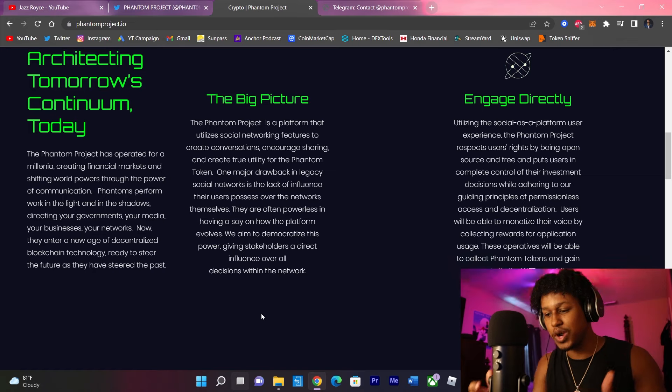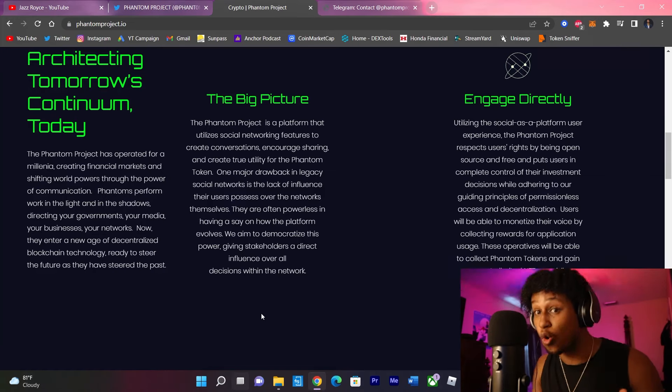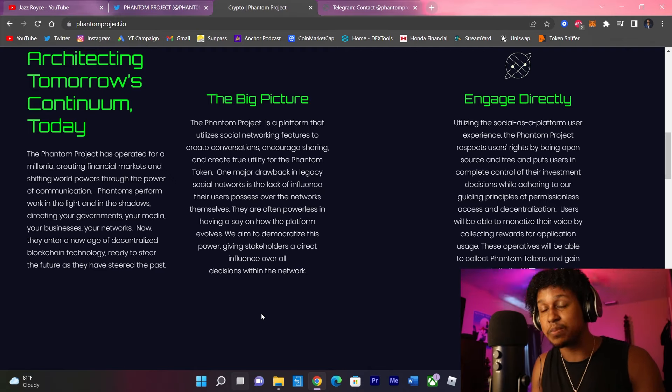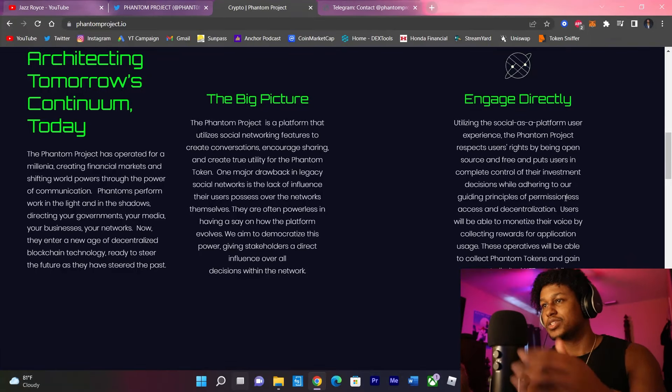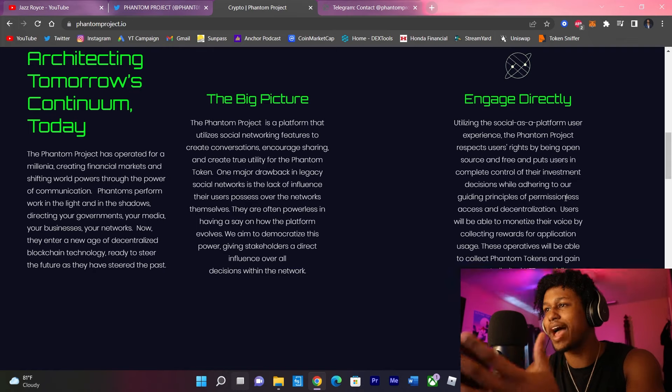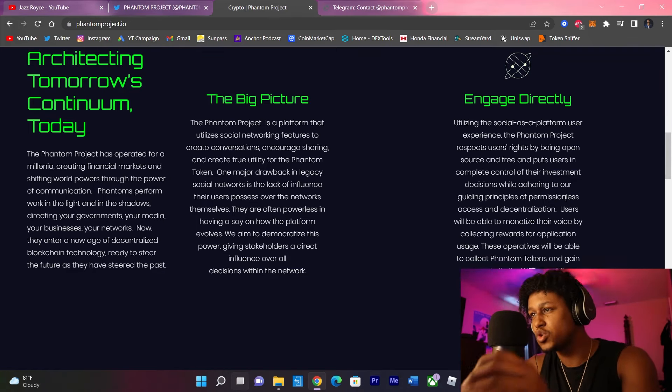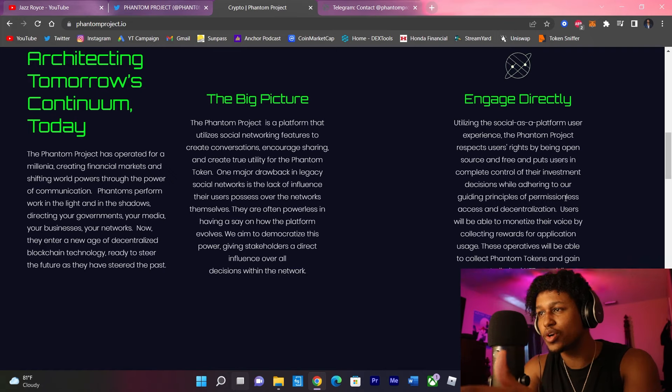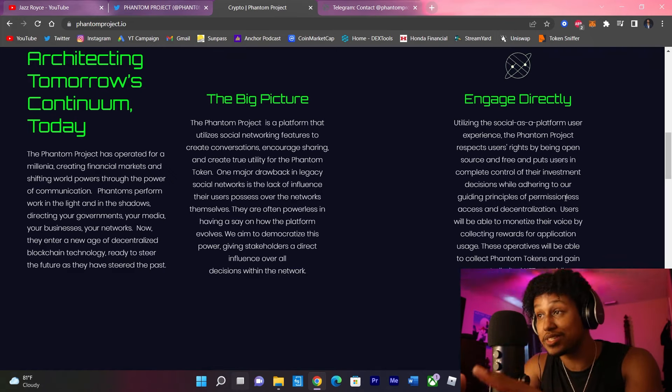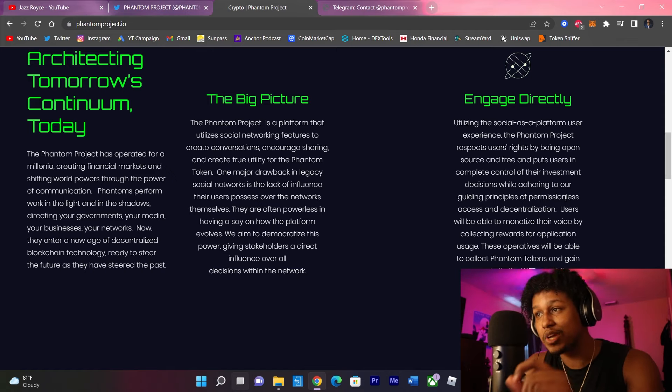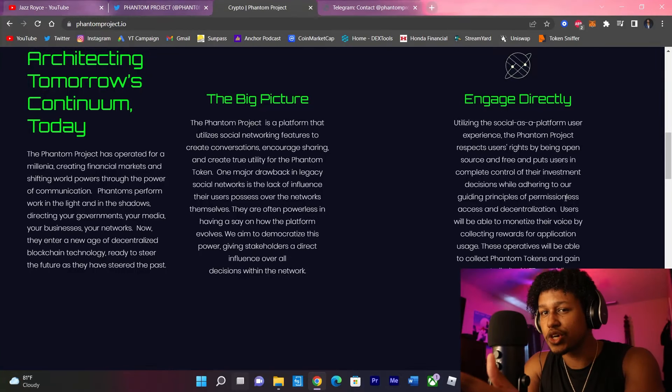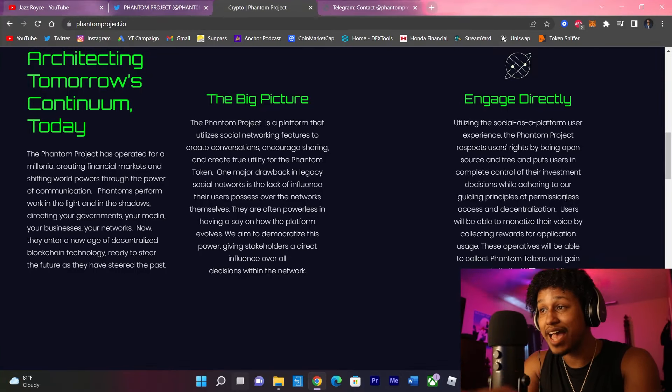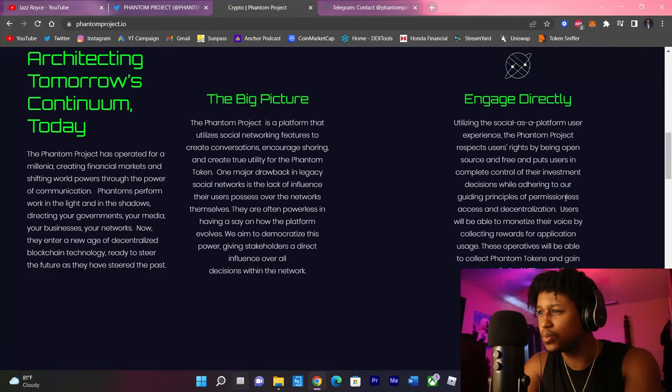Okay, so this is where the creators and the people that utilize this app, aka the holders, can take control and have an app work how we all see fit, especially for us in the new emerging DeFi space. The Phantom Project respects user rights by being open source and free and puts users in complete control of their investment decisions while adhering to the guiding principles of permissionless access and decentralization. Now the users are going to be able to monetize their voice by collecting rewards for application usage. Come again?